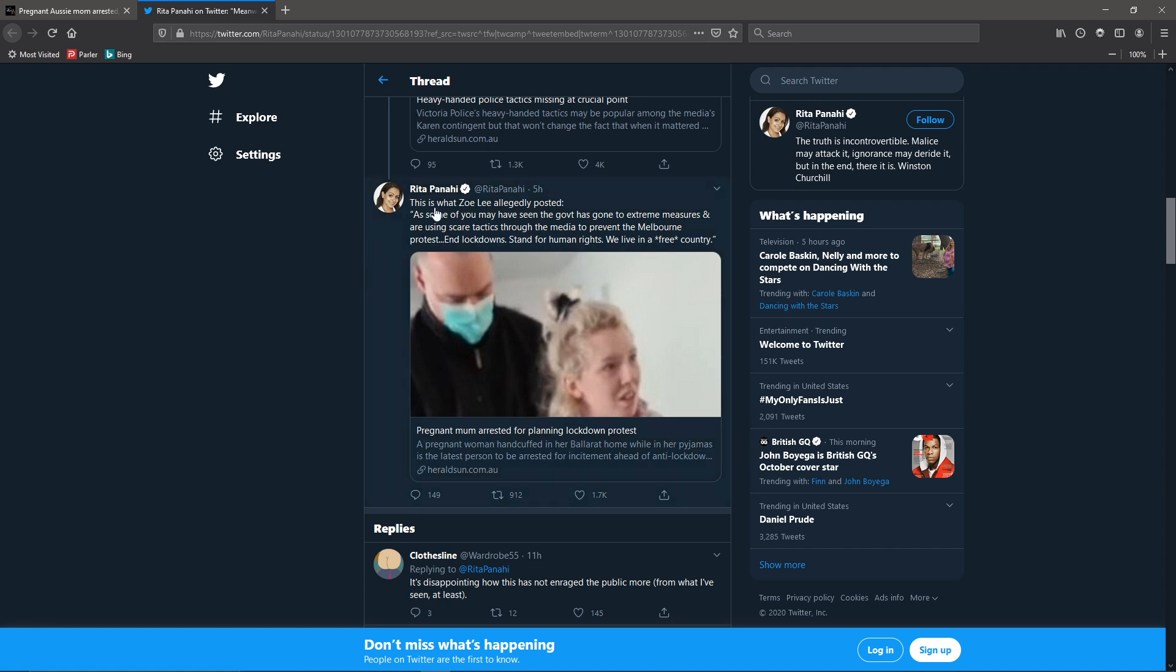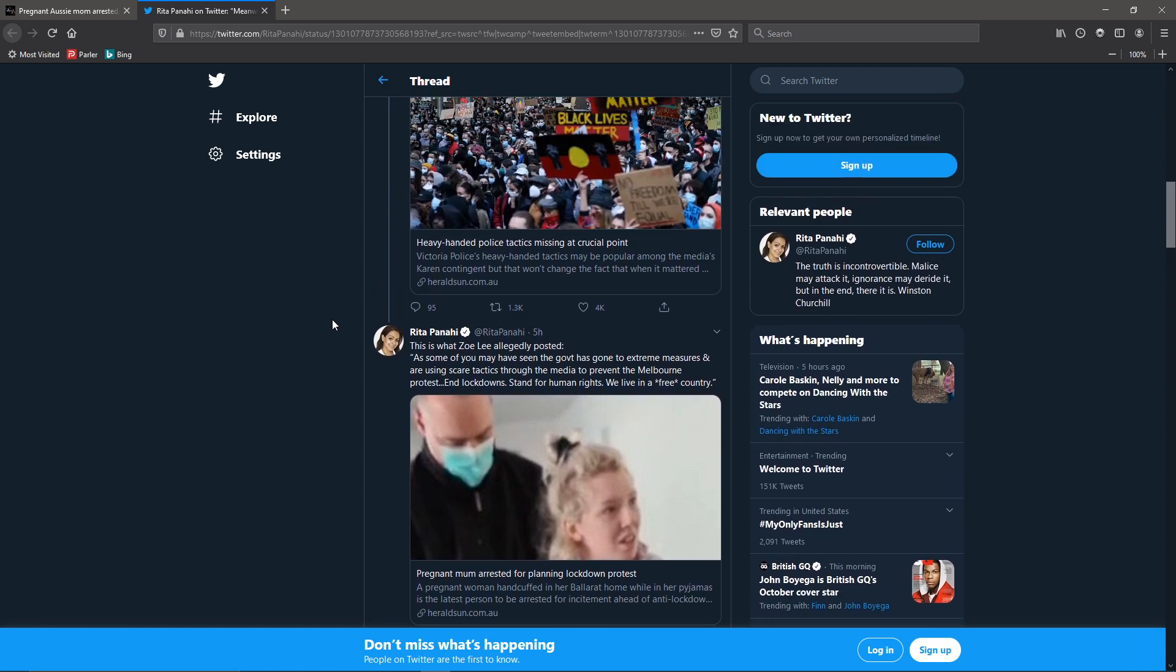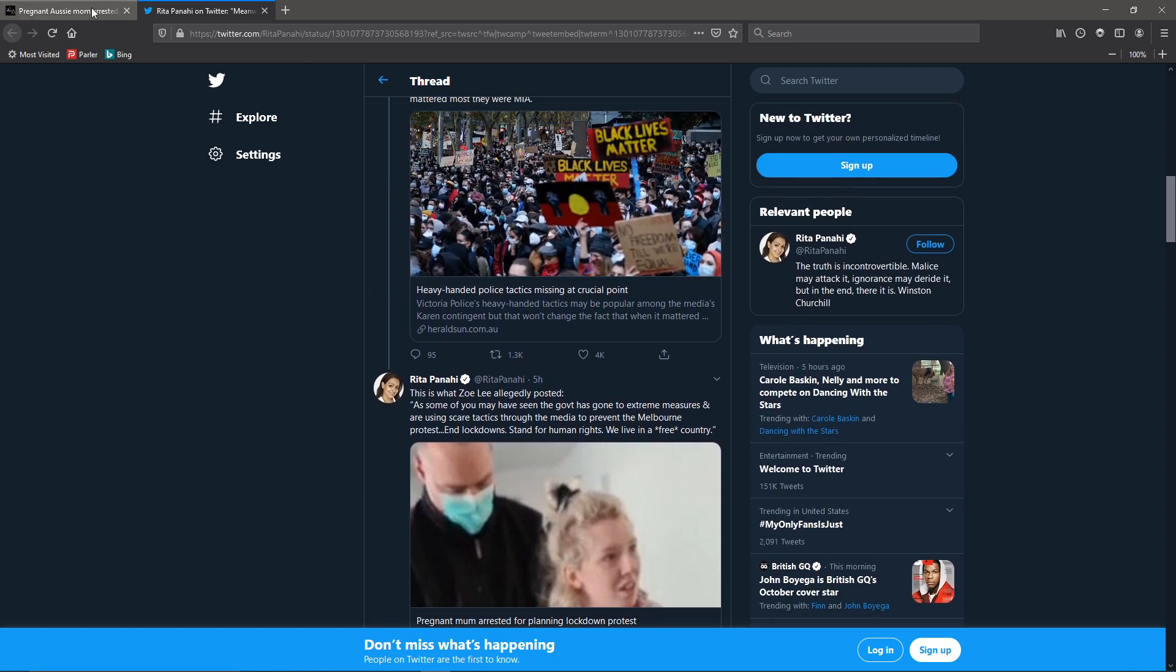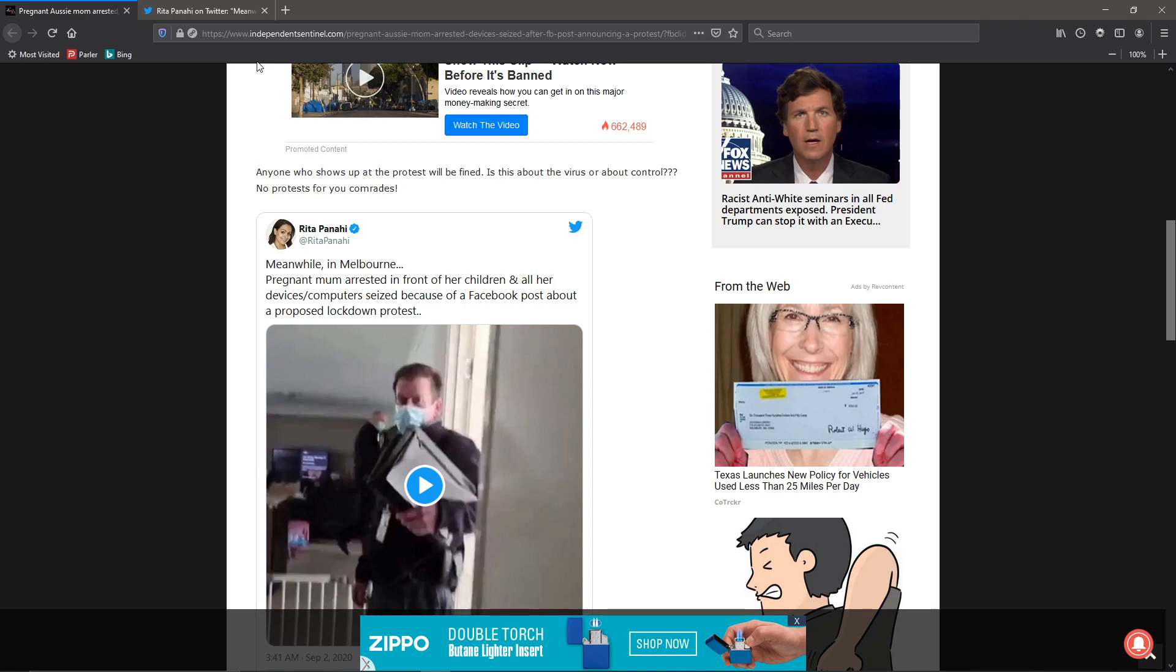That's basically what the government right here is saying in Australia. We'll go after certain people. Other stuff, like BLM that's actually violent, that actually does things, we're not going to care about.